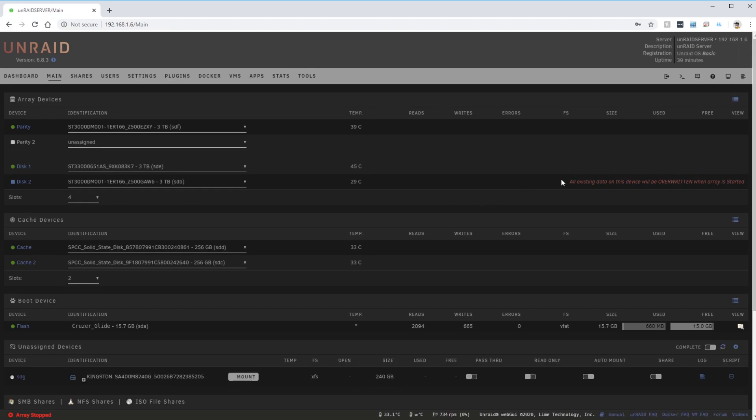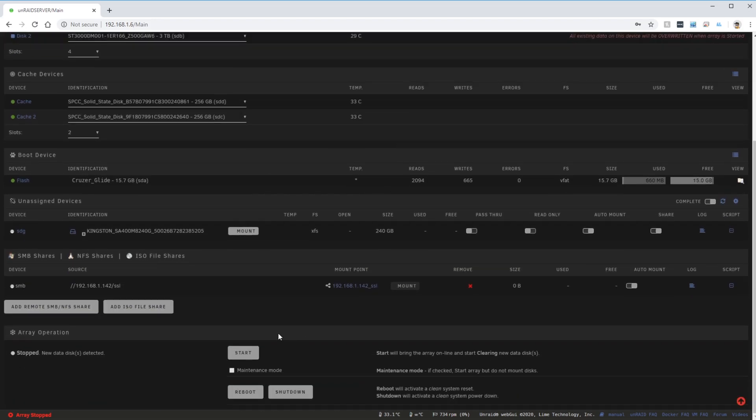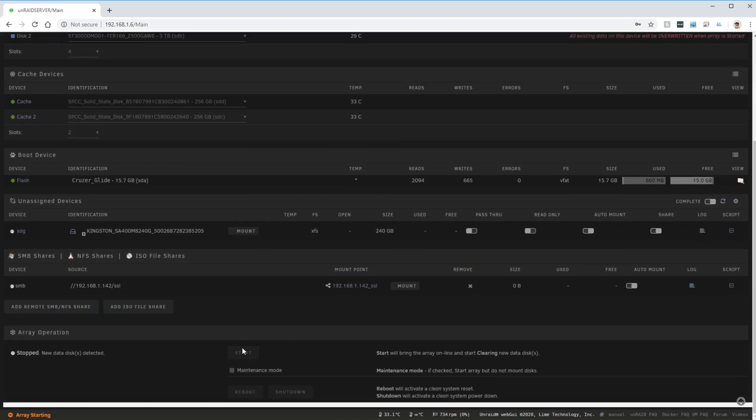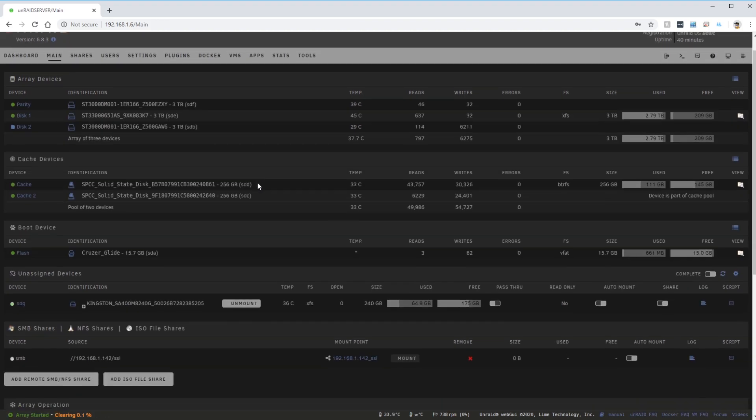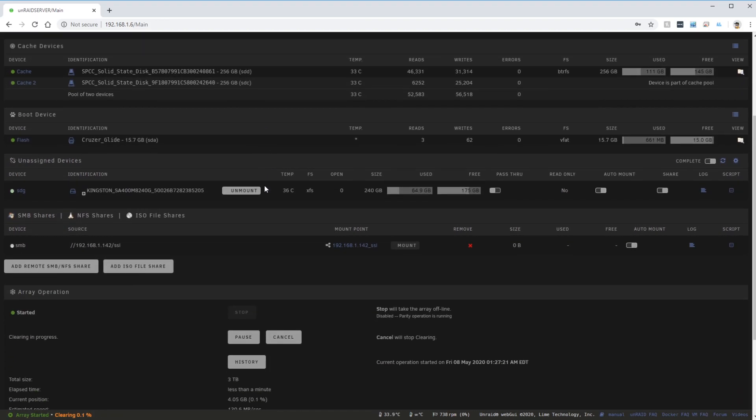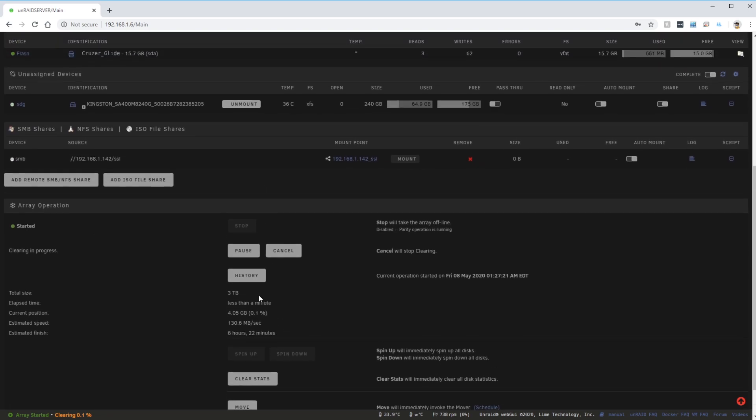Please also note that any existing data on this disk will be completely wiped. I started the array and it began to pre-clear this new disk that I had just added. It took between six to seven hours to clear this new 3 terabyte hard drive that I had added.